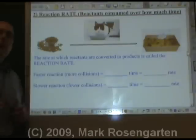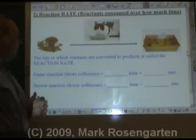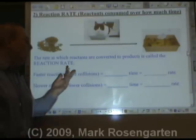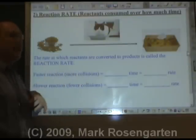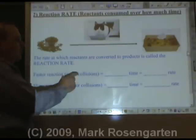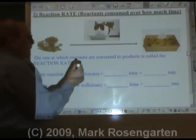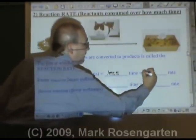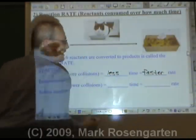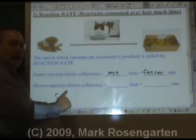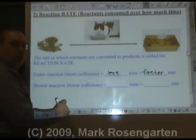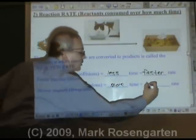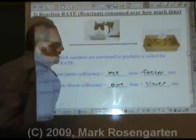There are a couple of ways of playing around with the rate. One of them is to have more collisions or fewer collisions. Remember, effective collisions lead to reactions. So a faster reaction would have more collisions, which means it would take less time and be a faster rate. Meanwhile, slower reactions involve fewer collisions over time, would take more time, and have a slower rate.